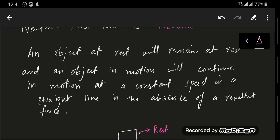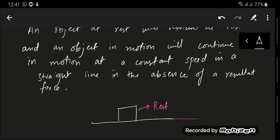So what this law says is that if you have an object which is at rest, it will remain at rest. Since no other forces are acting on the object, it will remain at rest.